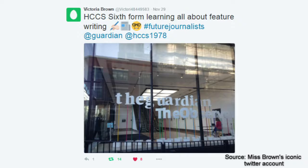Throughout our AS year, our A-level studies and our trips regarding the Guardian HQ, we've learned a bit about the structure of a feature article.